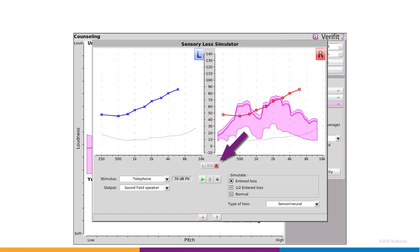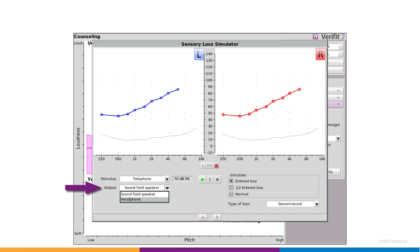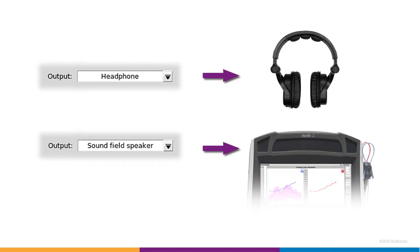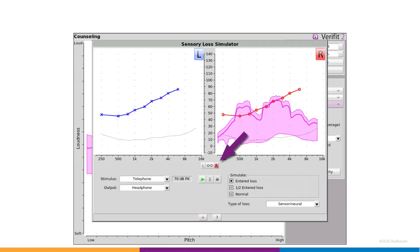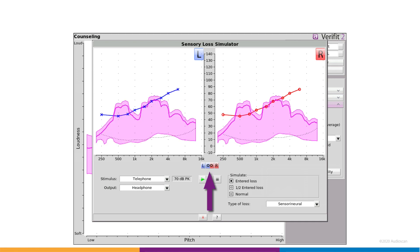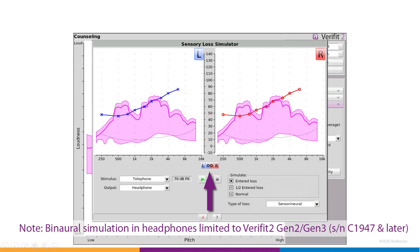A selector in the center allows for left and right selection. New also is the output selector. This allows the simulation to be directed to the binaural monitor headset instead of the internal REM speakers. When the headset is in use, the ear selector now enables you to toggle between left, right, and binaural modes. Please note that the binaural mode in the headset is only functional on Verifit 2 Generations 2 and 3, serial numbers C1947 and higher.